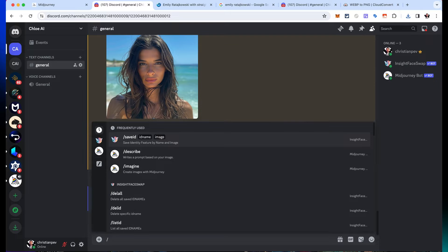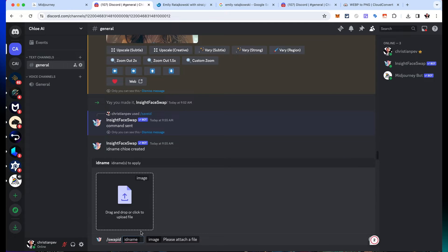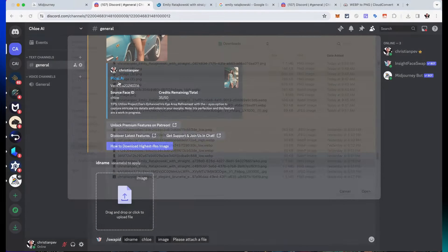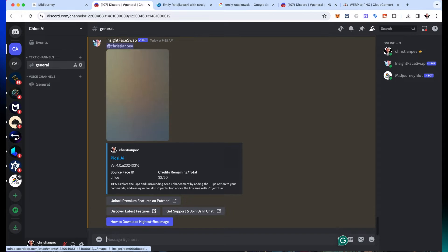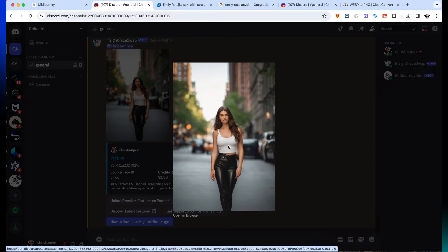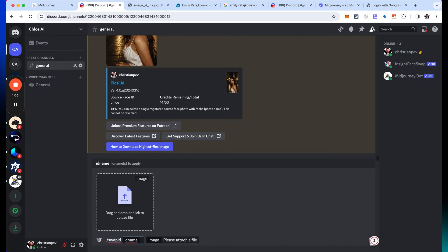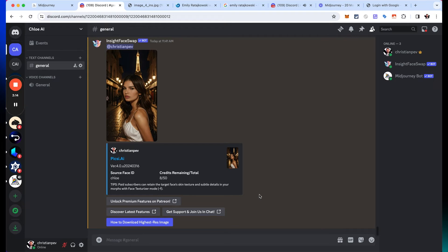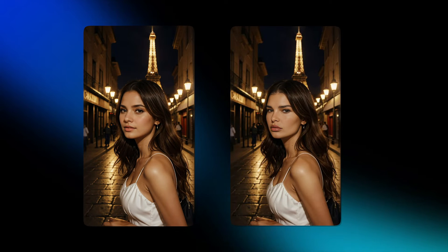Now comes the impressive part. I click forward slash swap ID — it asks me to identify the picture I want to swap. I select one of the sourced images, specify Chloe as the ID, press enter, and just like that, this model now has Chloe's face. I repeat this process: forward slash swap ID, enter Chloe as the ID, upload the next image, press enter, and it switches the face of the original picture and adds Chloe's face. It looks pretty good — a very hyper-realistic image. I'll be doing this with all of the pictures selected for Chloe's Instagram profile.